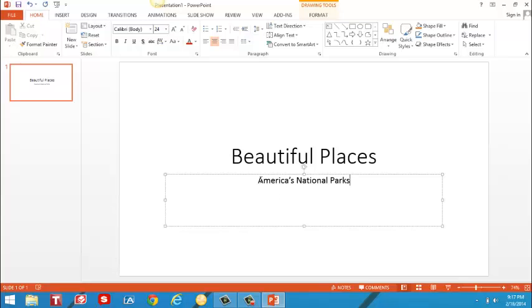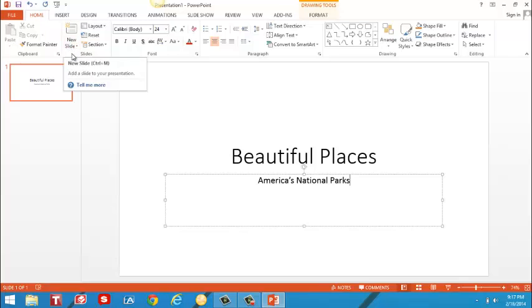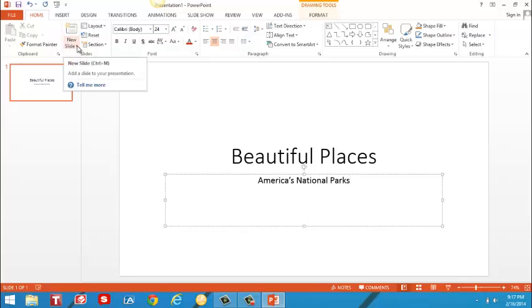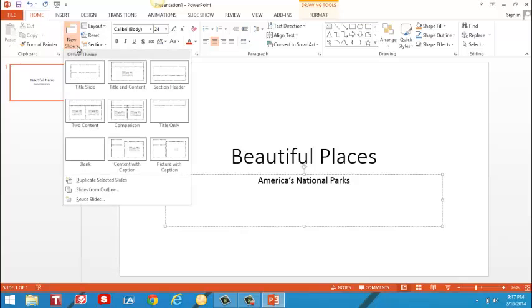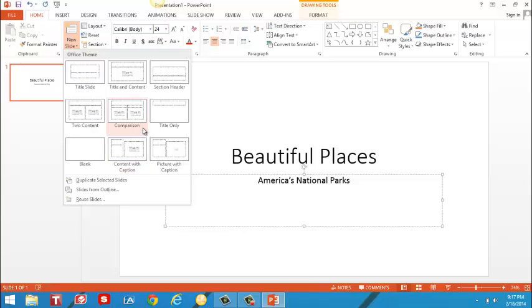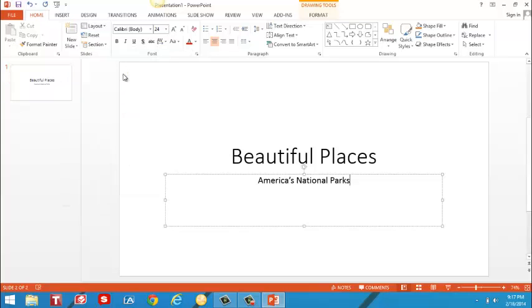I'm going to need more than one slide so I'll move my cursor to the top next to new slide. I will point at the arrow and click and PowerPoint gives me some choices of types of slides. I think the title and content slide is the one I want. I'll put my cursor on the title and content slide and click.